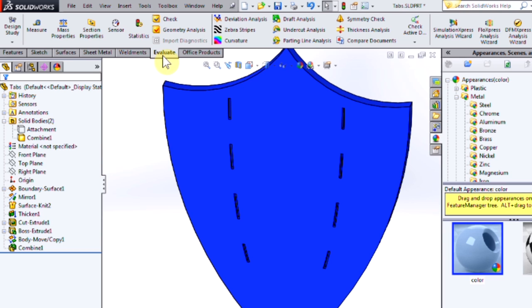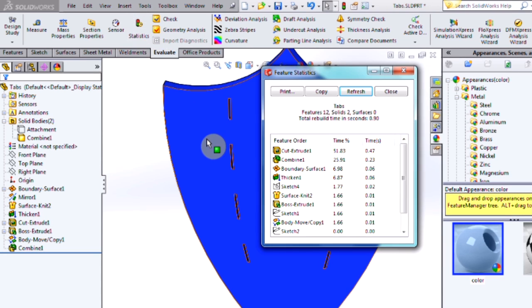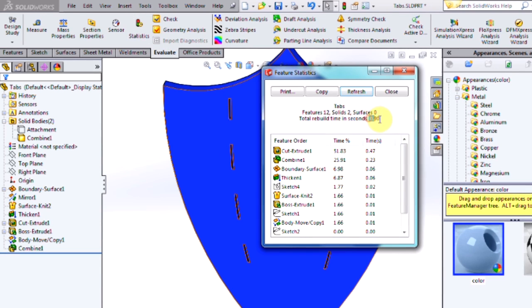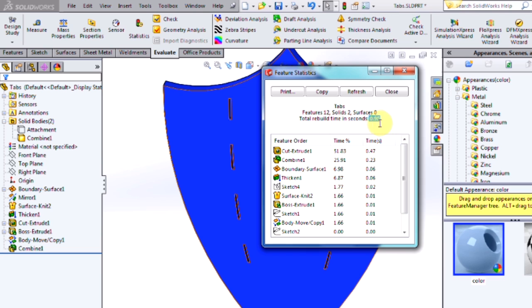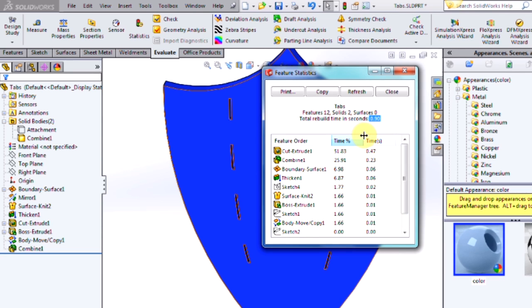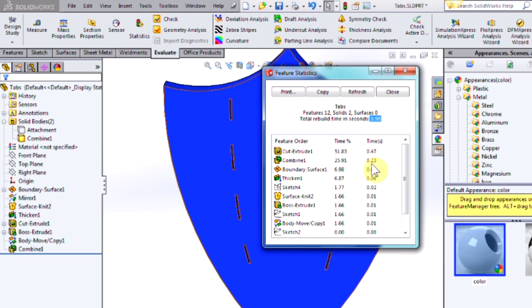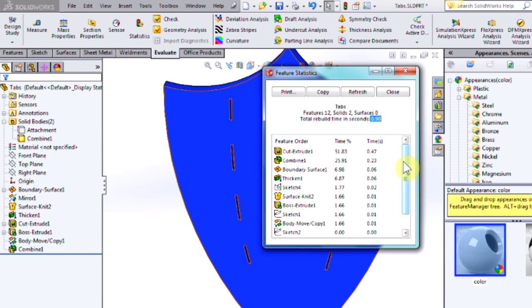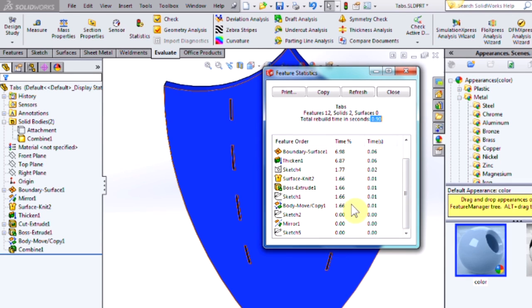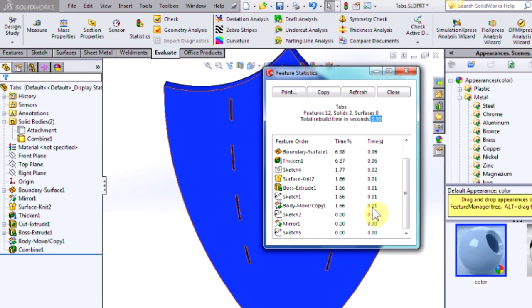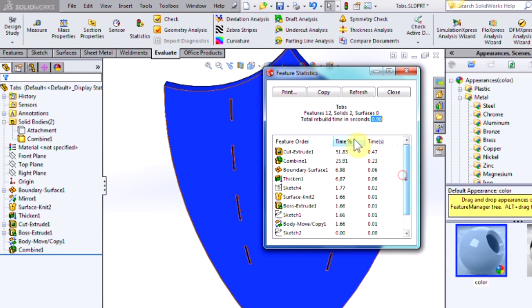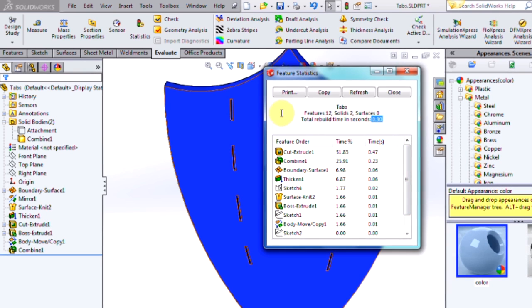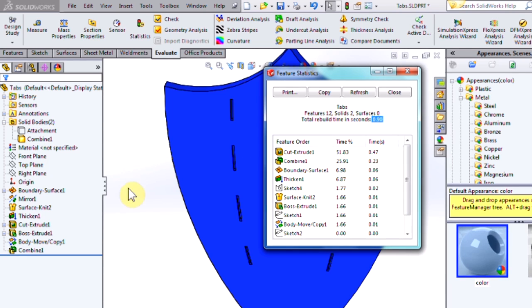Again, coming up to Evaluate Statistics. Total rebuild time for this version is 9 tenths of a second. And our second most intensive feature is our Combine at 0.23 seconds. We also have that copy of the body we made at 0.01 seconds. So nearly double the amount of time to rebuild this version versus our other.